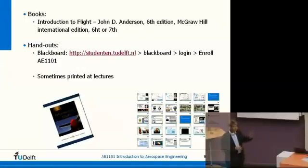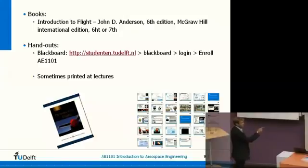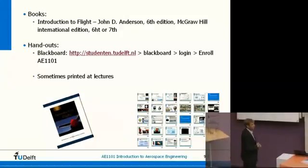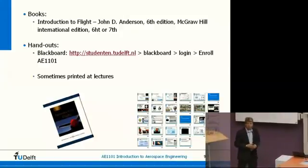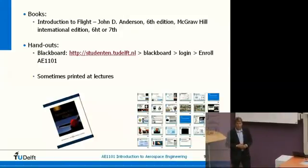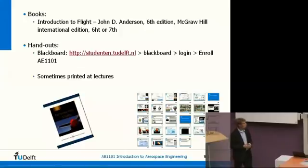We will also do some things today that are not in the book of Anderson. I will give you a handout in the break which contains some information on that, but you'll probably also need your notes.